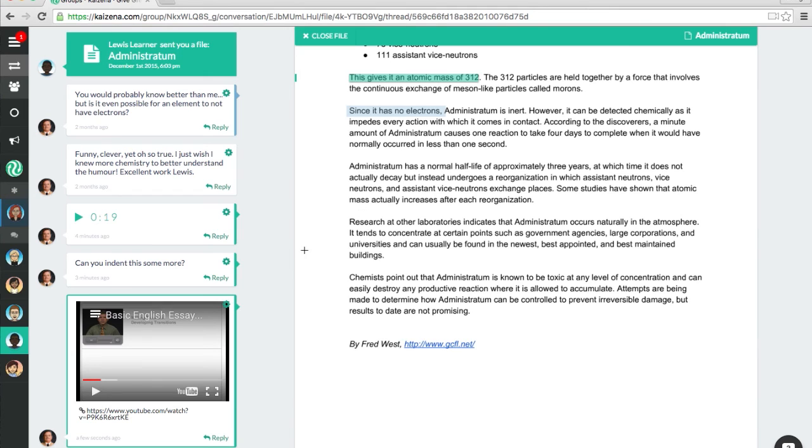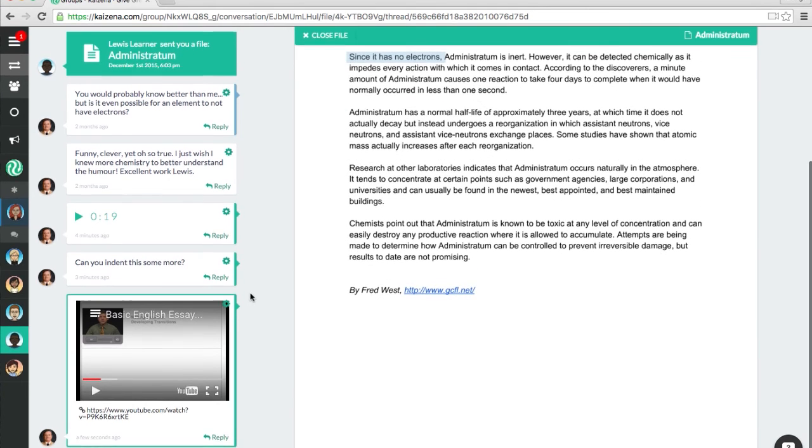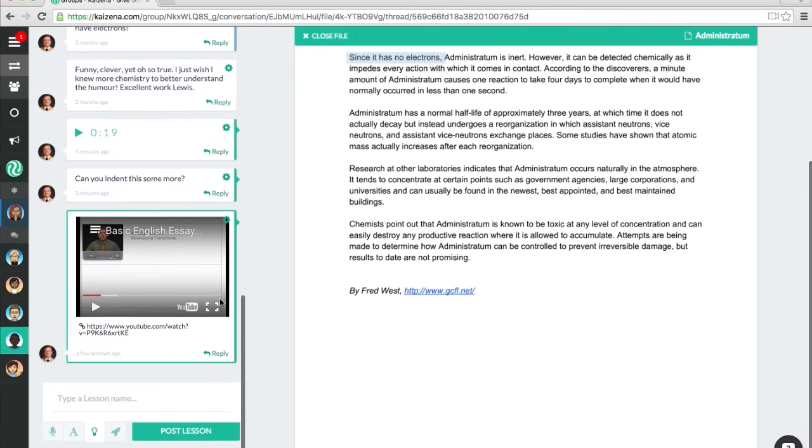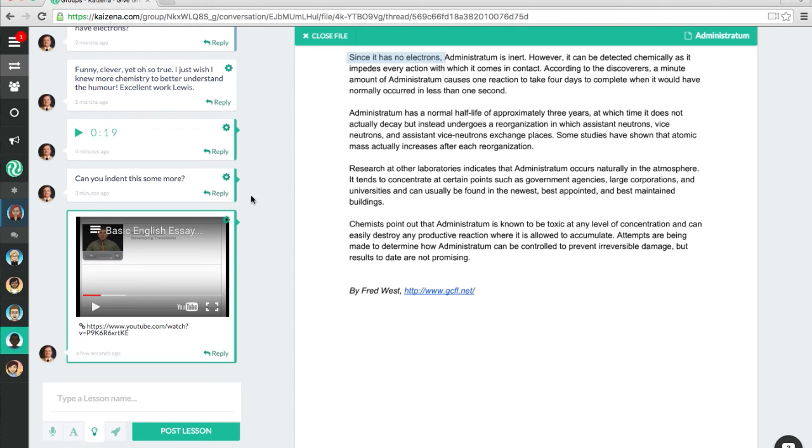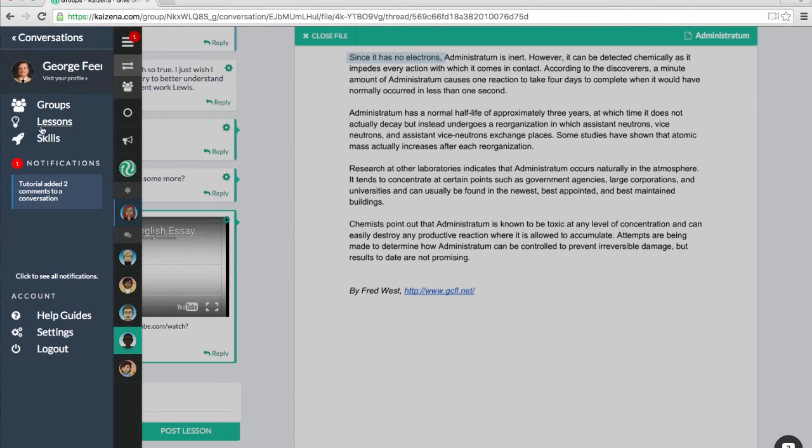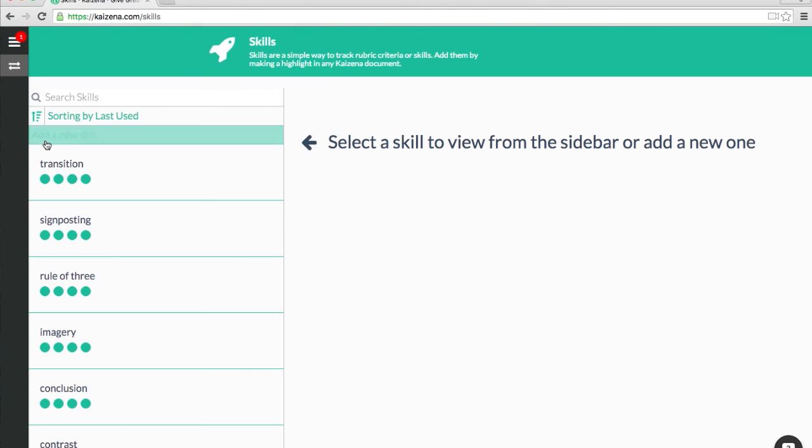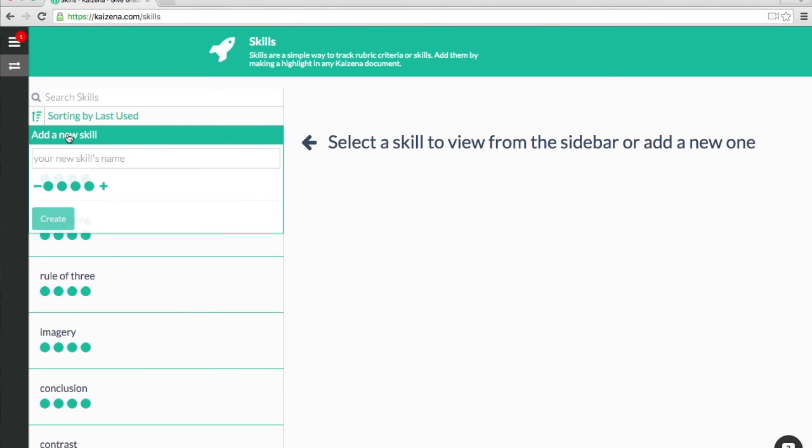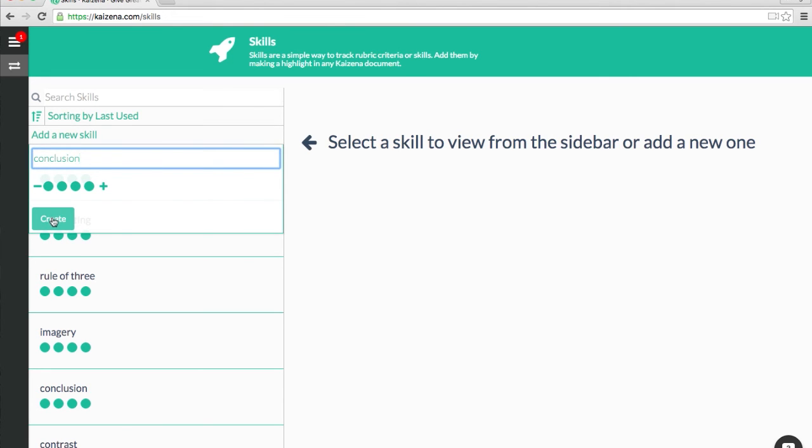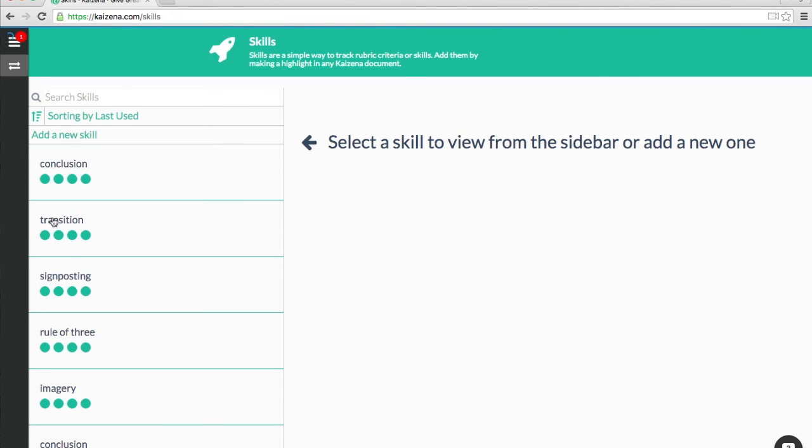The fourth and final feedback feature in Kaizena is Skills, which is represented by the rocket ship icon down here. Just like with Lessons, before I can start using Skills, I need to add some Skills to my Skills library, which again, I will do by going up here to the menu icon, and then to Skills. Then I'm going to add a new Skill, and call it Conclusion.